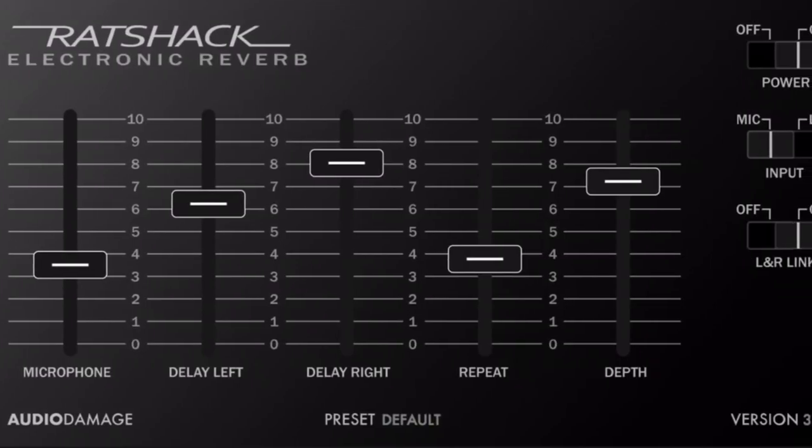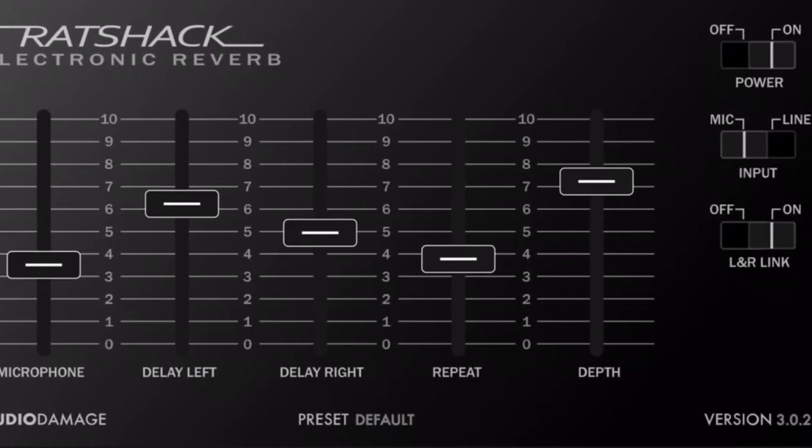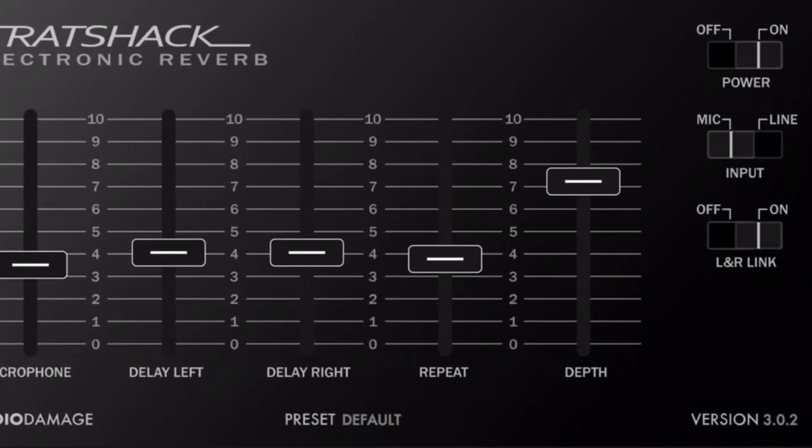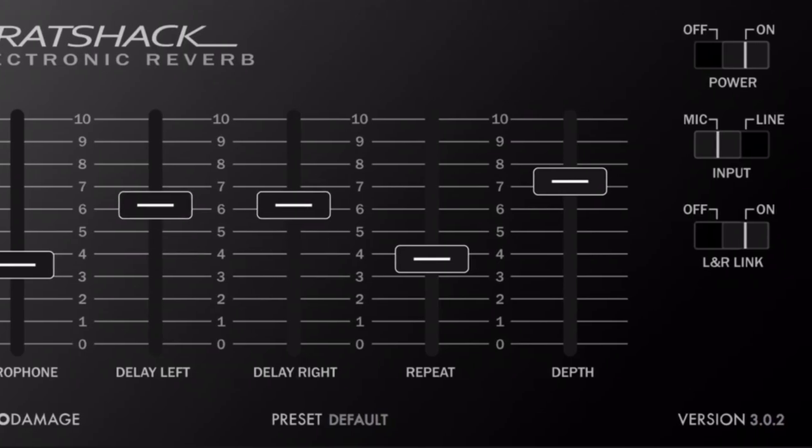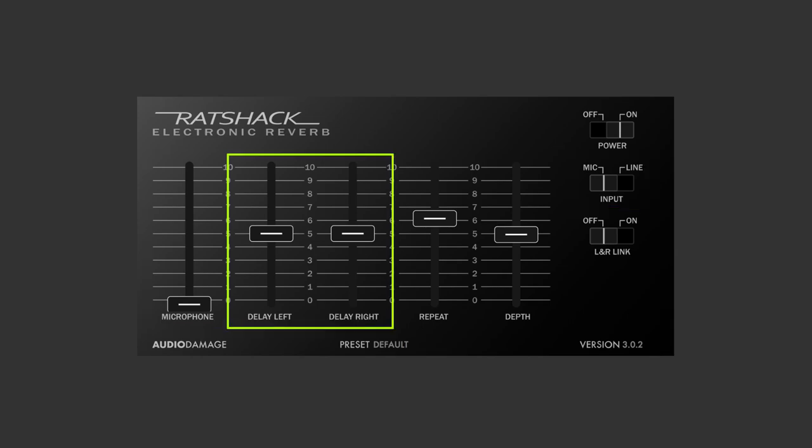Now, the Ratshack doesn't have that many controls and so it's very easy to operate. So right here we have five faders and the first one is called microphone. When you turn this up, you will introduce clipping into your audio. You'll get more of a distorted sound because it actually boosts the incoming signal. Now, you do have a bypass mode for this. It's right here to the right. It's called mic line. And when you switch this over to line, you'll bypass the microphone stage and you'll get a clean signal out.